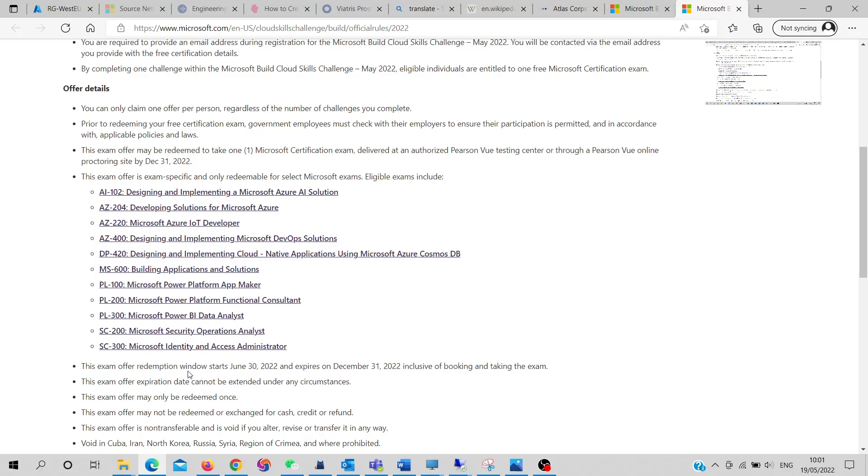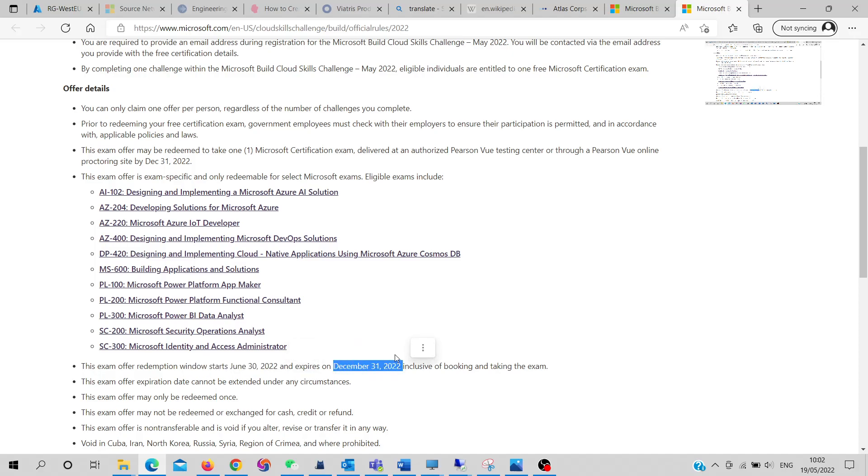You can see over here that it will last for six months almost. So you can give the exam before December 31st. The exams which are included in this challenge are over here.